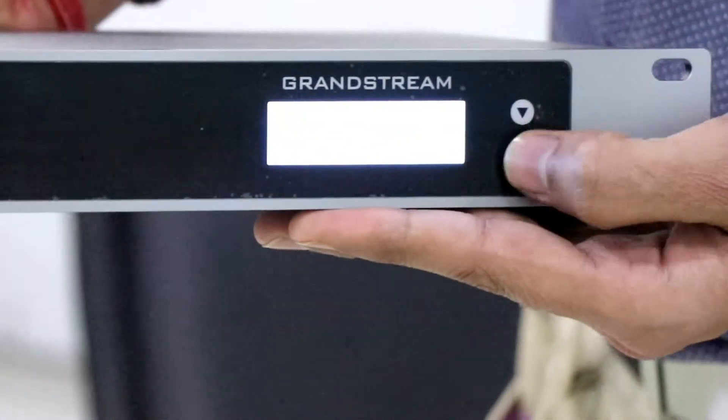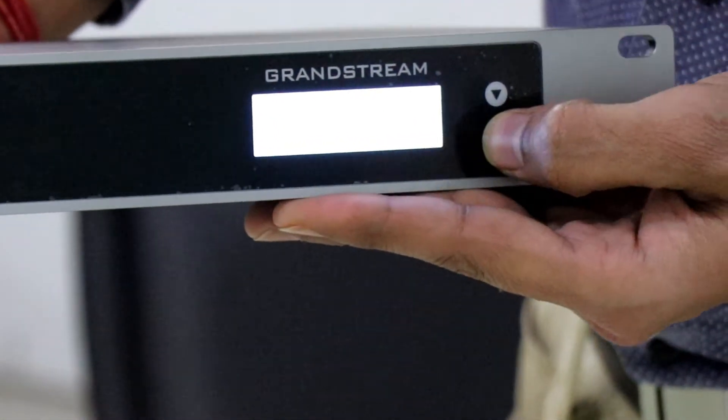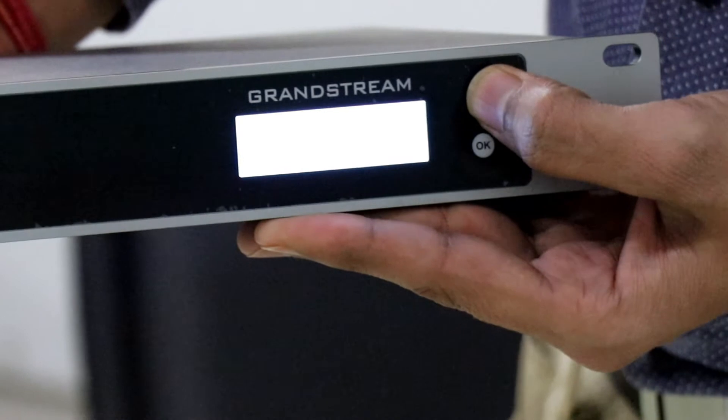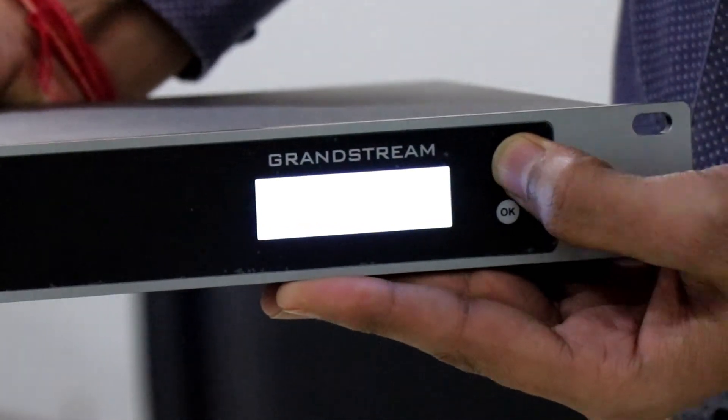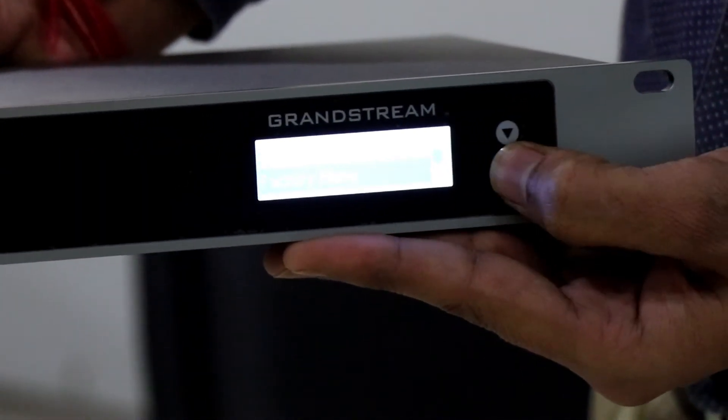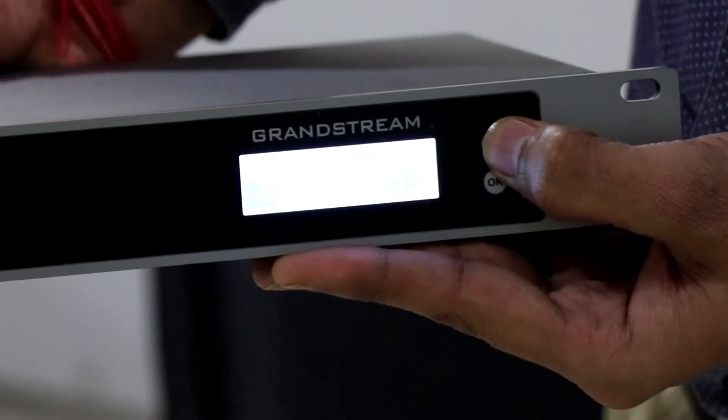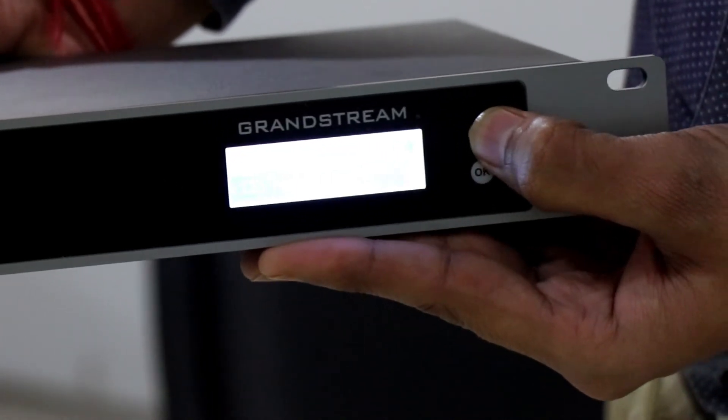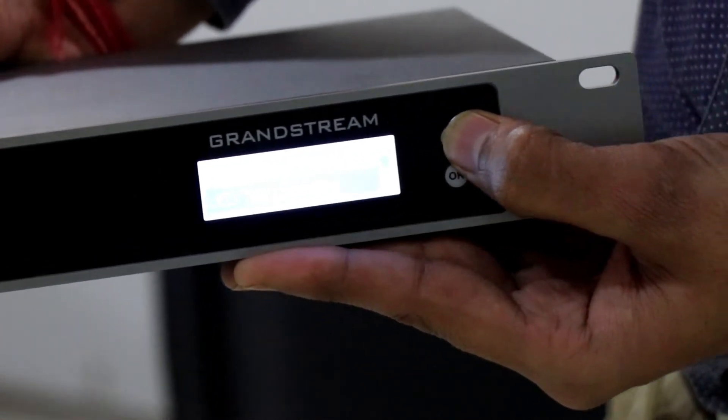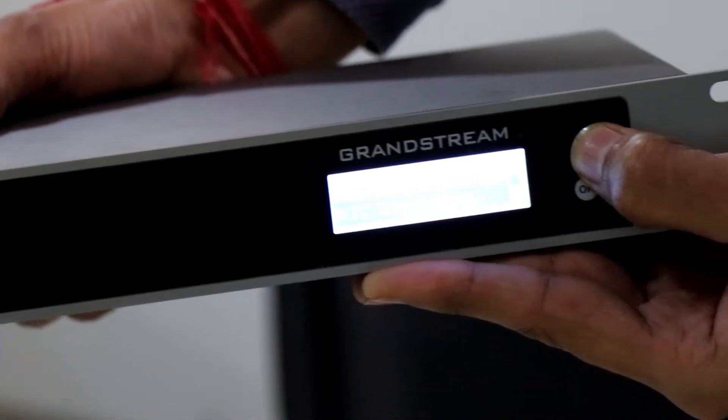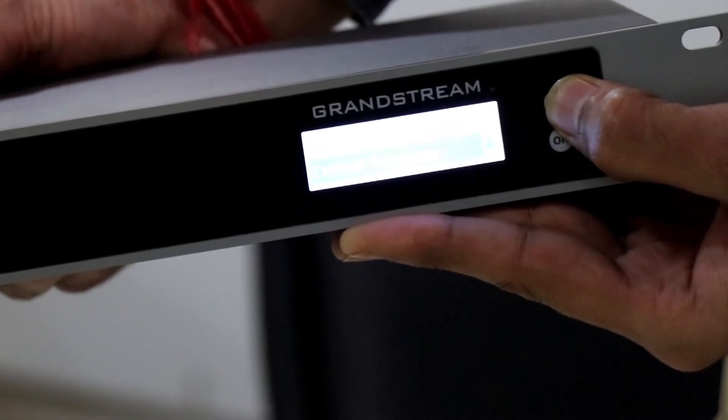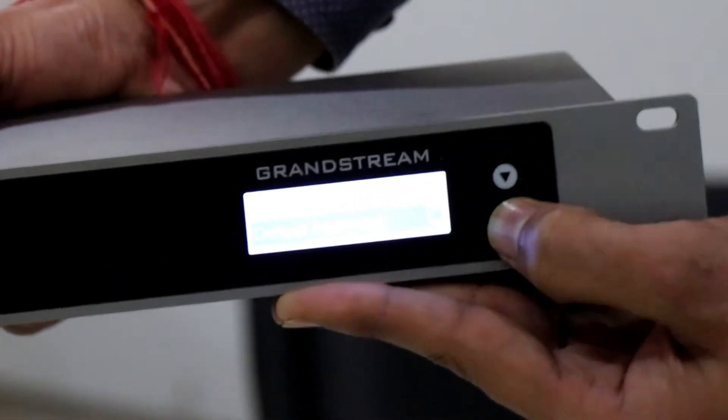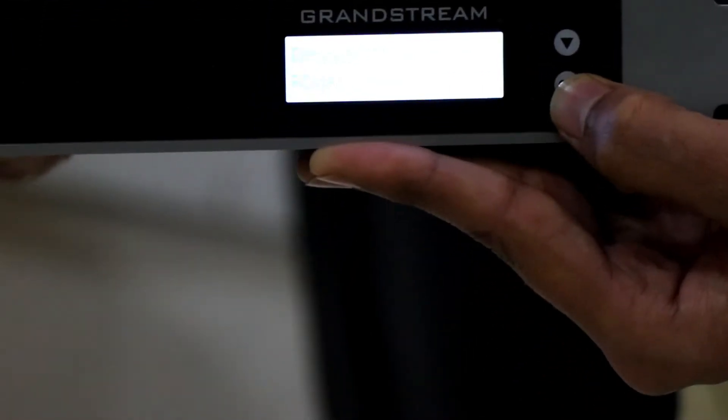And also, you can see the default password from here as well. Let me check factory menu. Here is the option default password. I am clicking okay. And it will show you the default password.